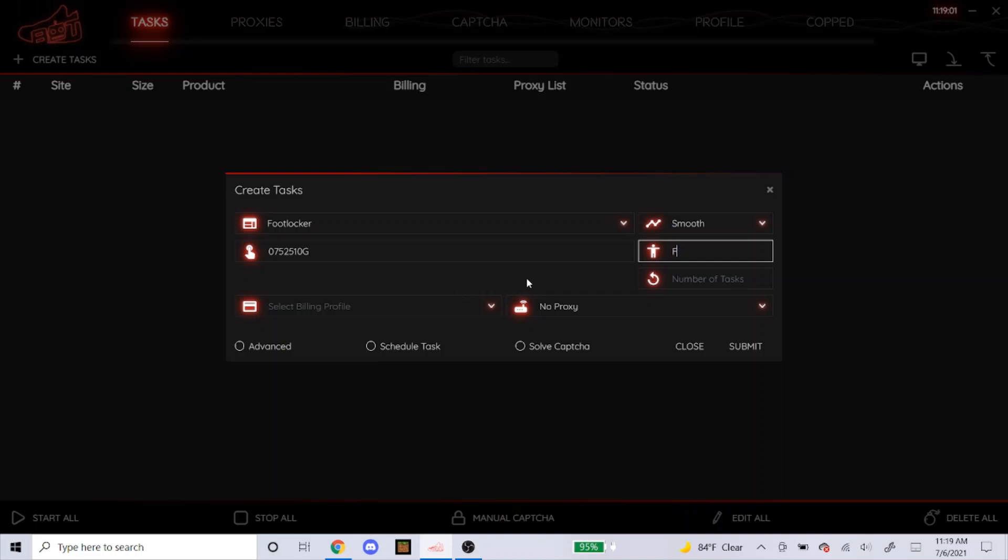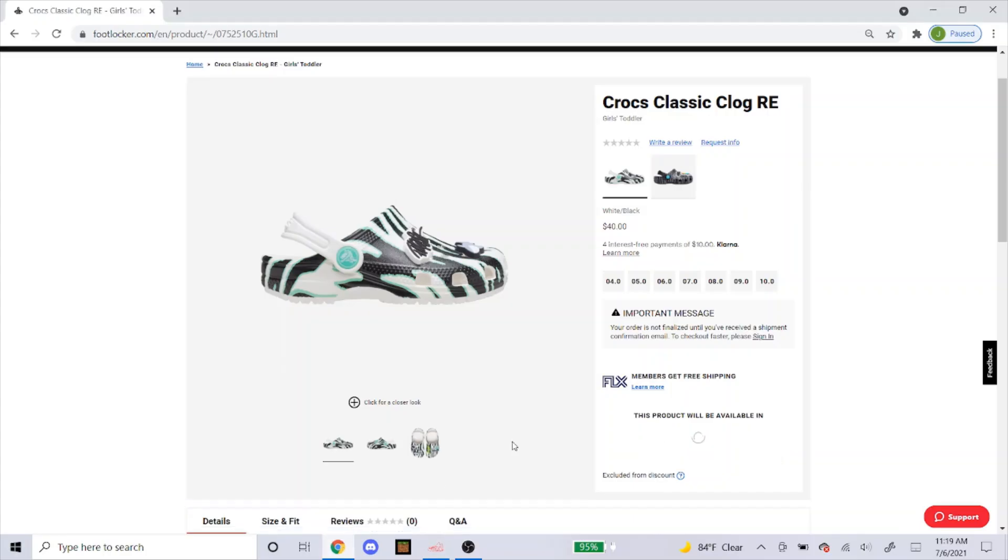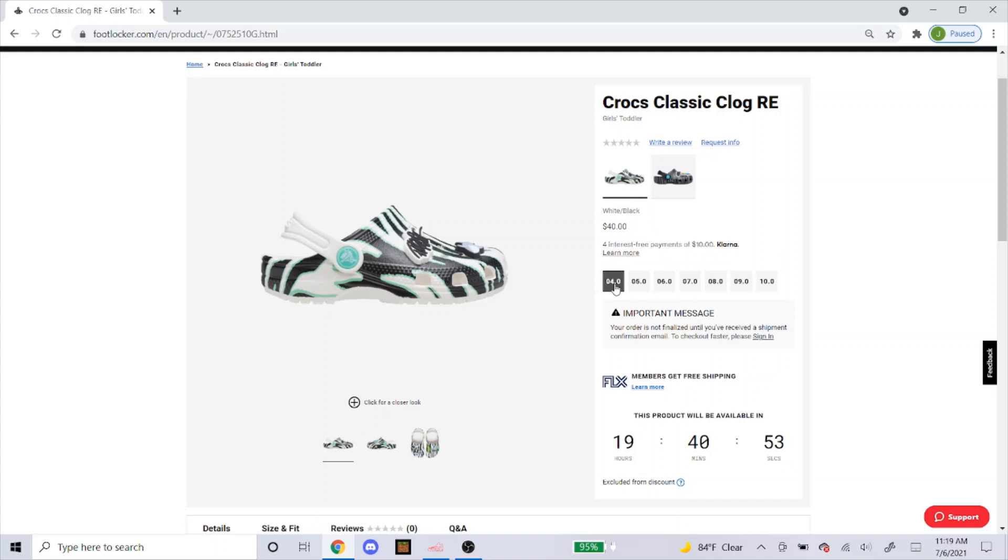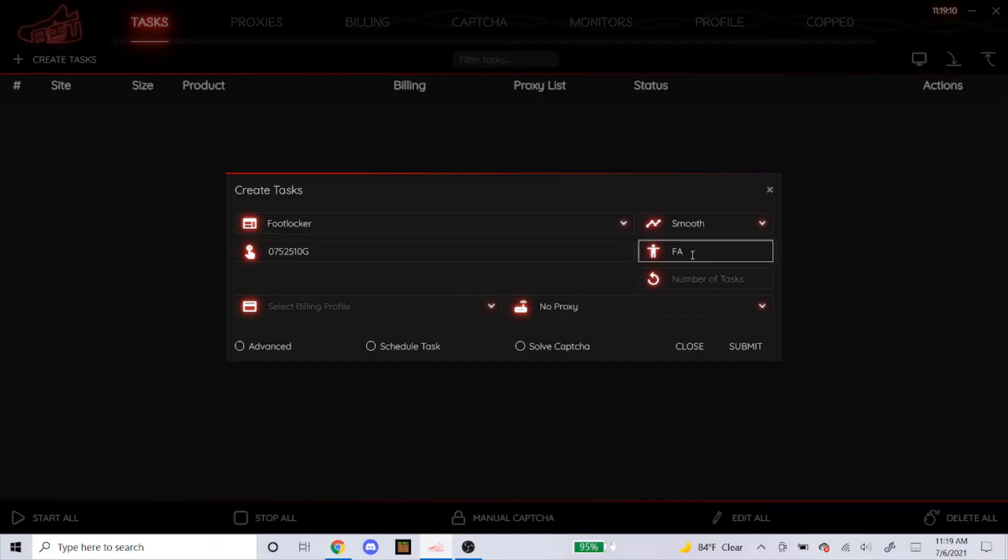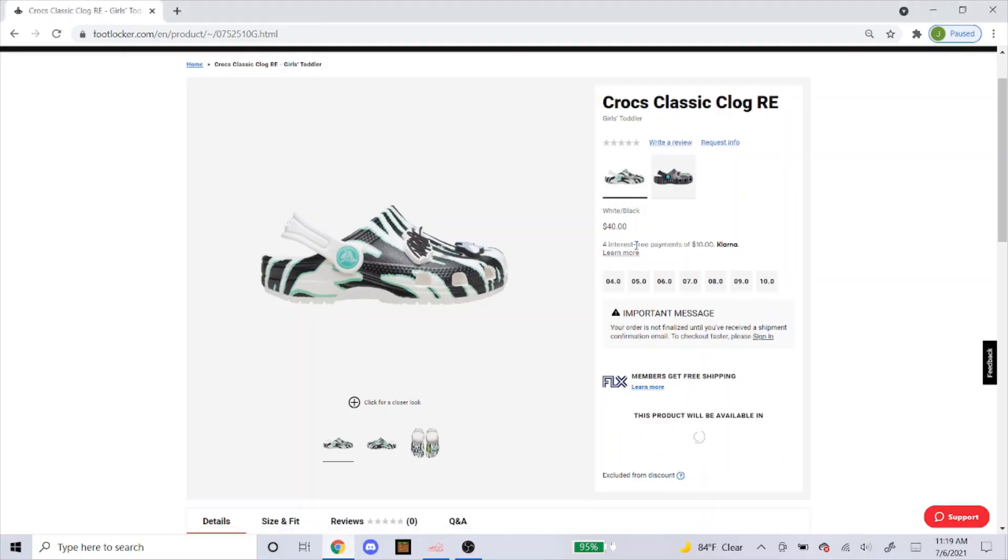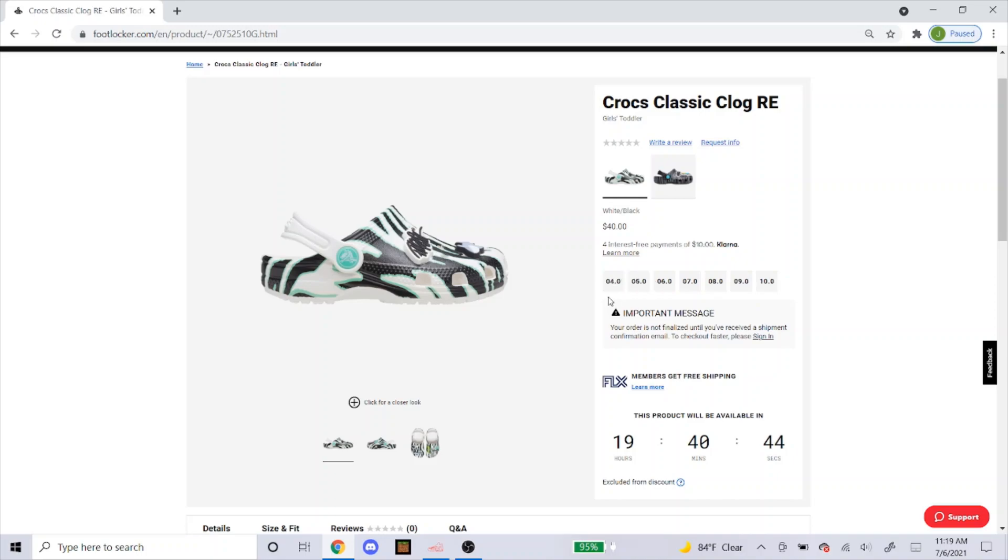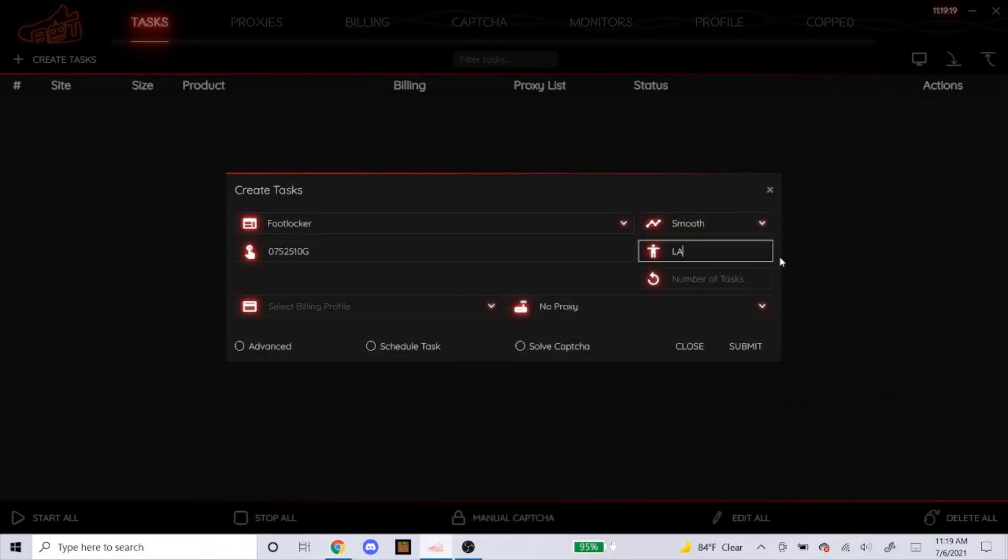Or you could type in capital RA like that. You could also type in FA for first available, which means the first available size is the 4, so it would only go for the 4. Or you could type in LA for last available, and that would only go for the 10 since that's the last size. But the most common one I use is I just leave it blank for random.